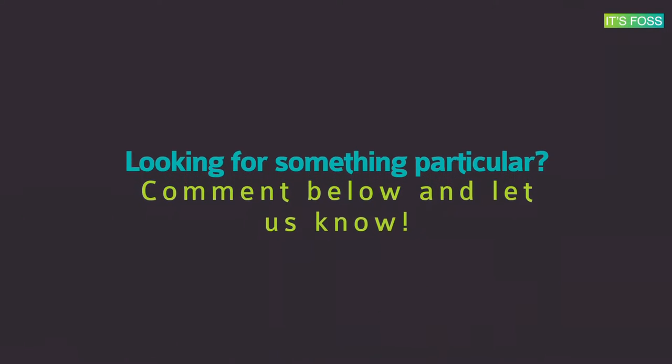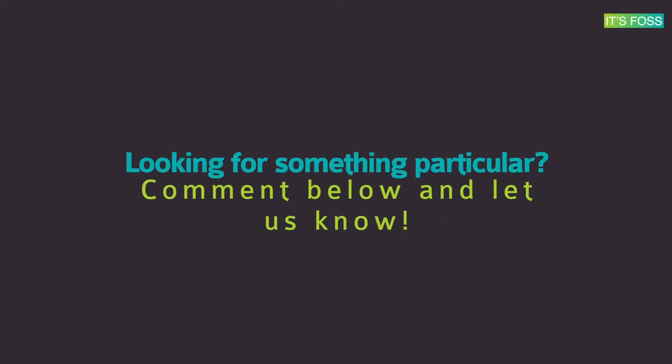Want us to cover some other tutorials next? Let us know your suggestions in the comments below.